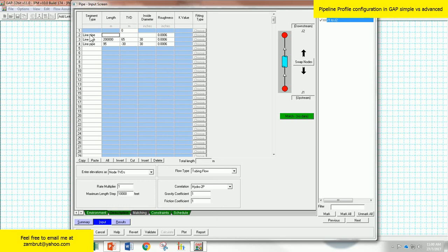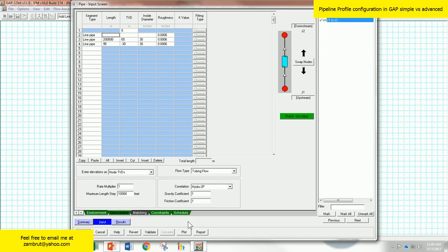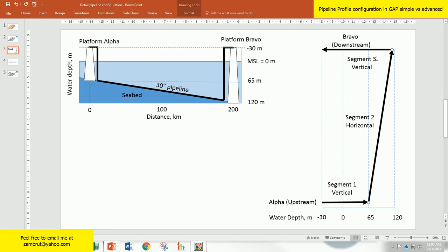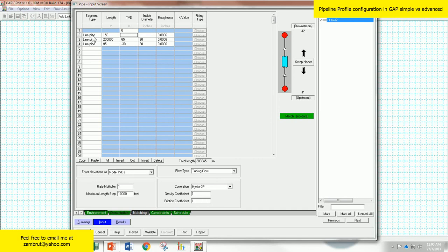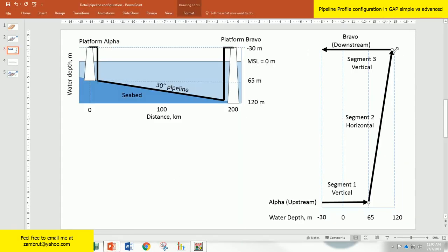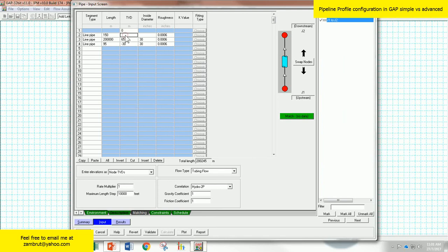Let's go to the third segment. What's the length of the third segment? The vertical upward segment lies from 120 to negative 30, so the total length is 150 meters. Check the unit. What is the start TVD of this pipeline segment? This pipeline is going upward, so the start point is at 120. So let's enter 120.